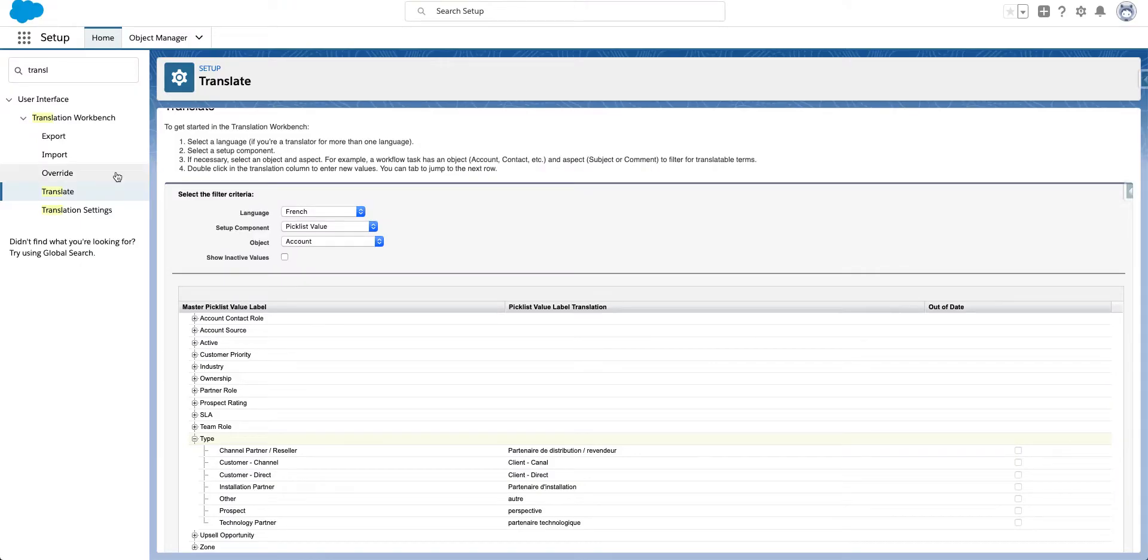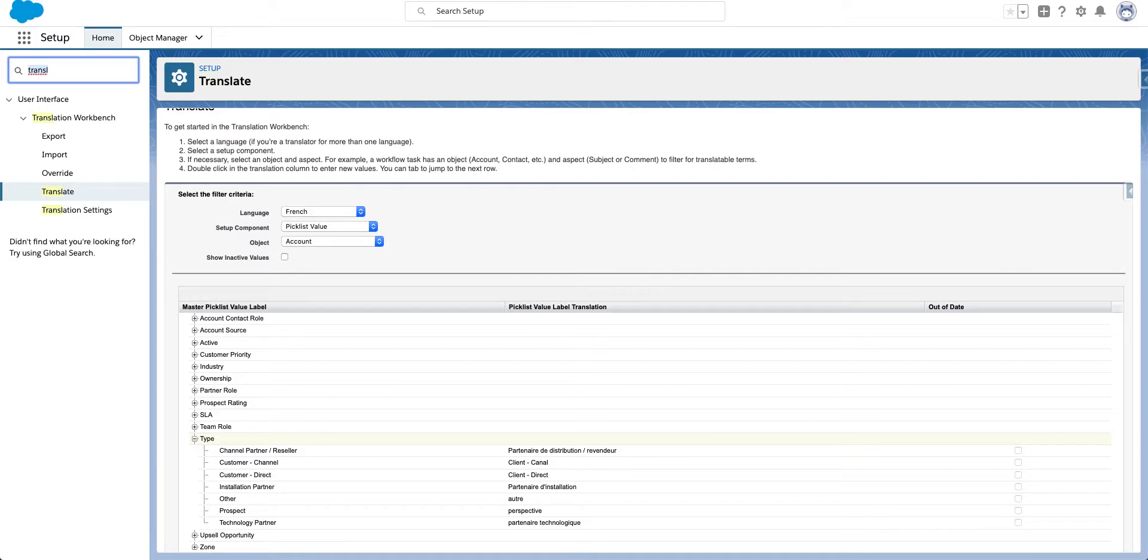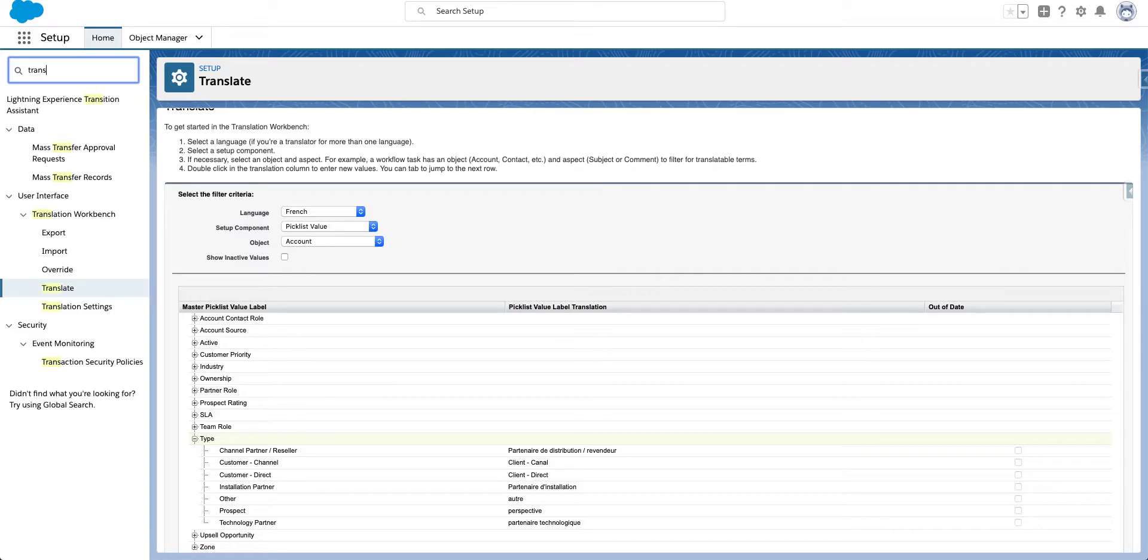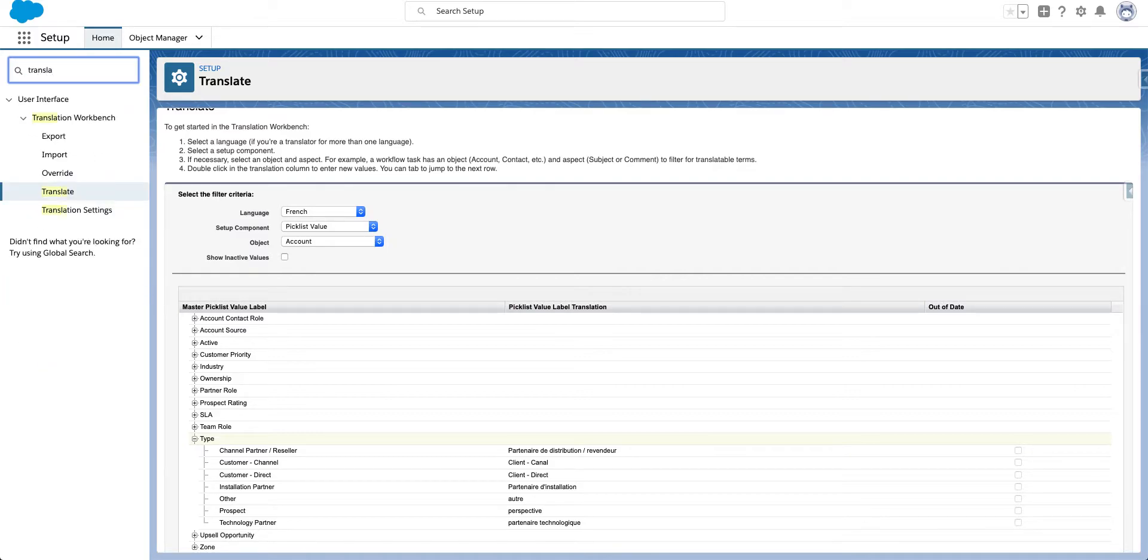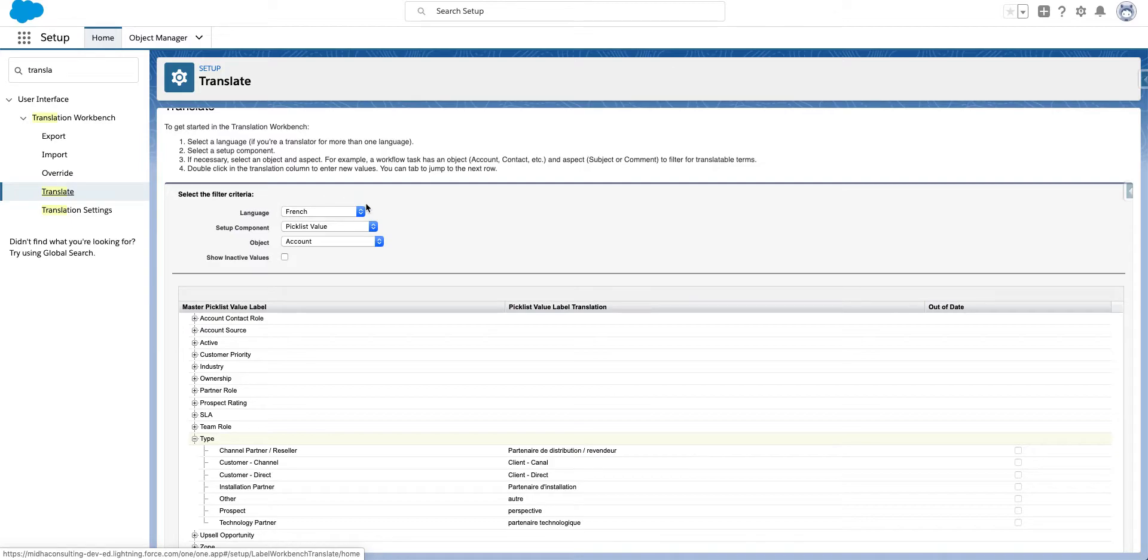So I'm in Salesforce here and if I type in translate under setup and I go in here I've got picklist.